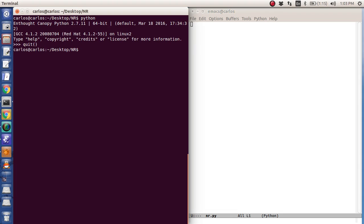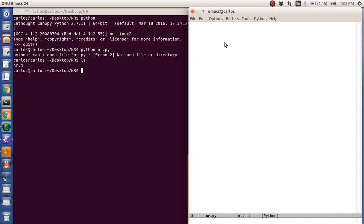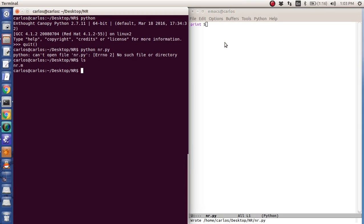If you want to run a script, you can type in Python nr.py like that. I guess I haven't done anything yet, so let me just do print 5. There you go, and then it'll run it like that.